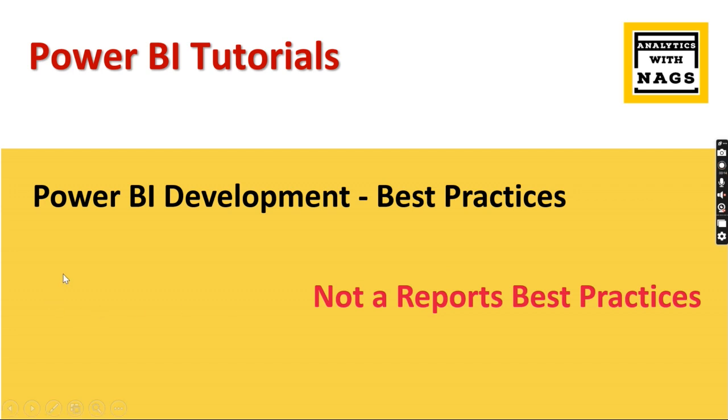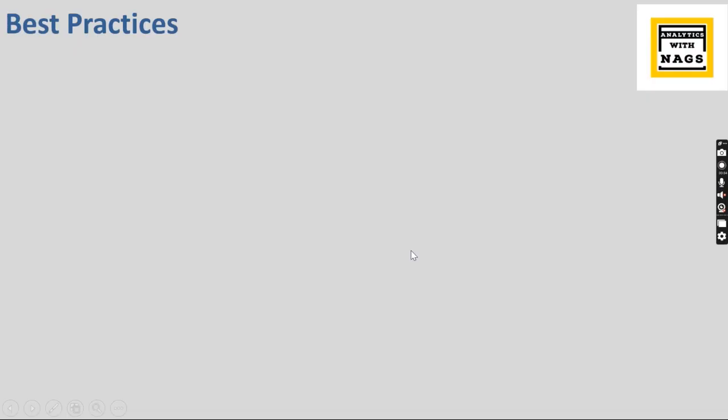Basically I'm going to discuss when you develop your Power BI report, when you design in this way, then your management of these Power BI reports will be smoother. That is what I'm going to discuss as part of this video. If you're new to this channel, hit the subscribe button and press the bell icon for notifications. Let's begin.